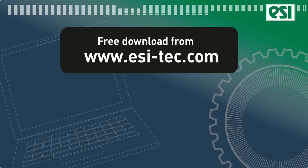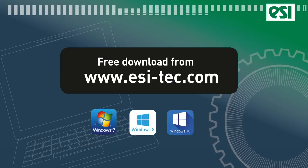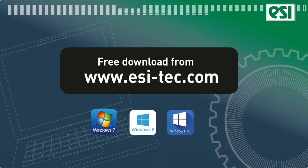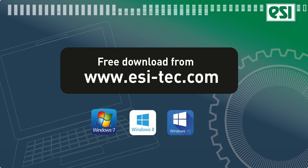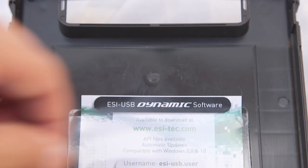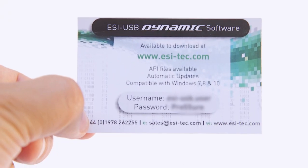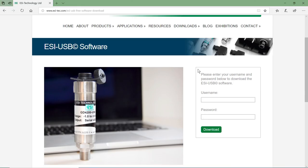The software can be downloaded free from the ESI Technology website. The username and password can be found on the card inside the USB box. Input the username and password.